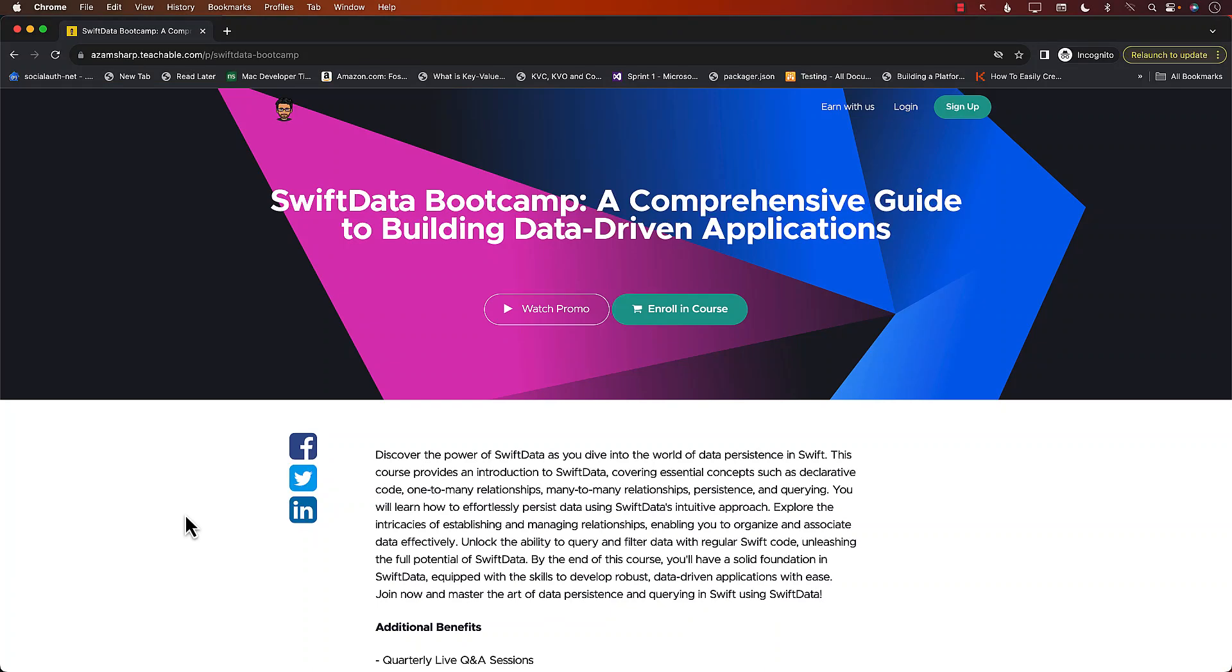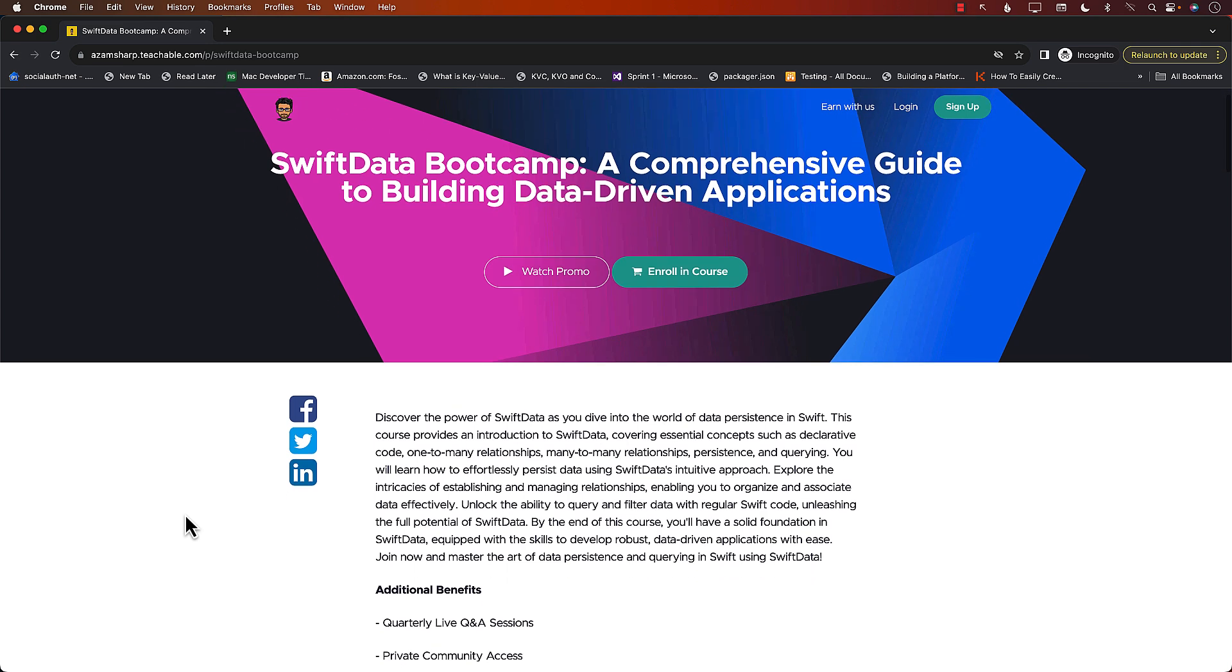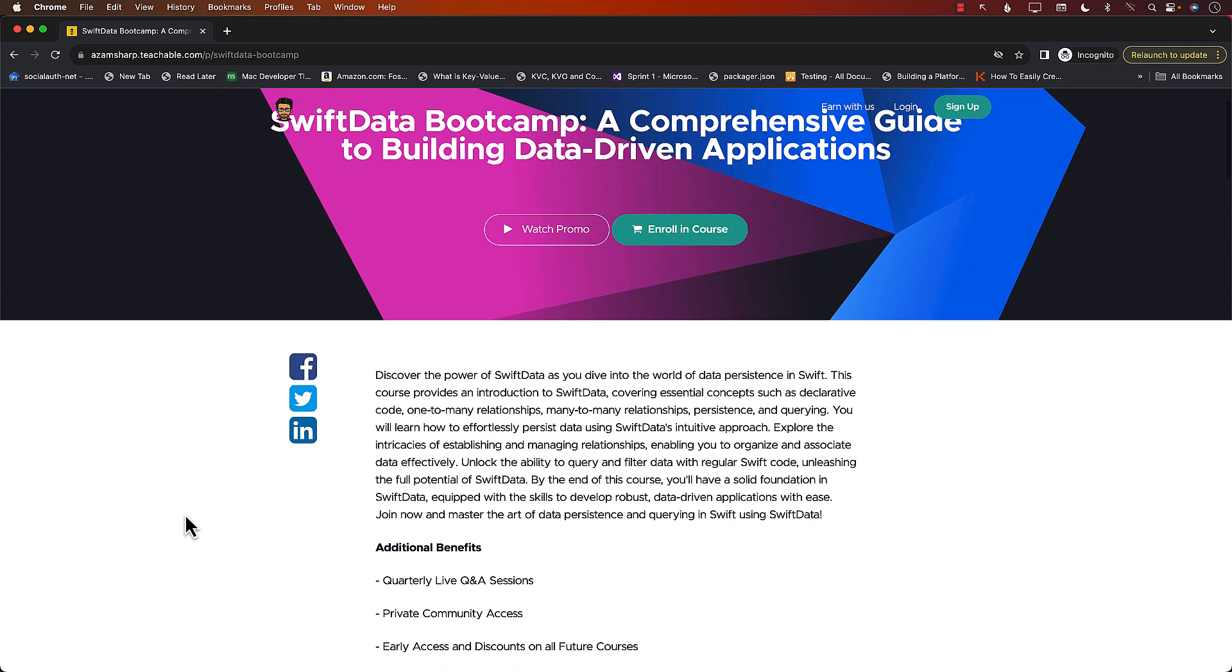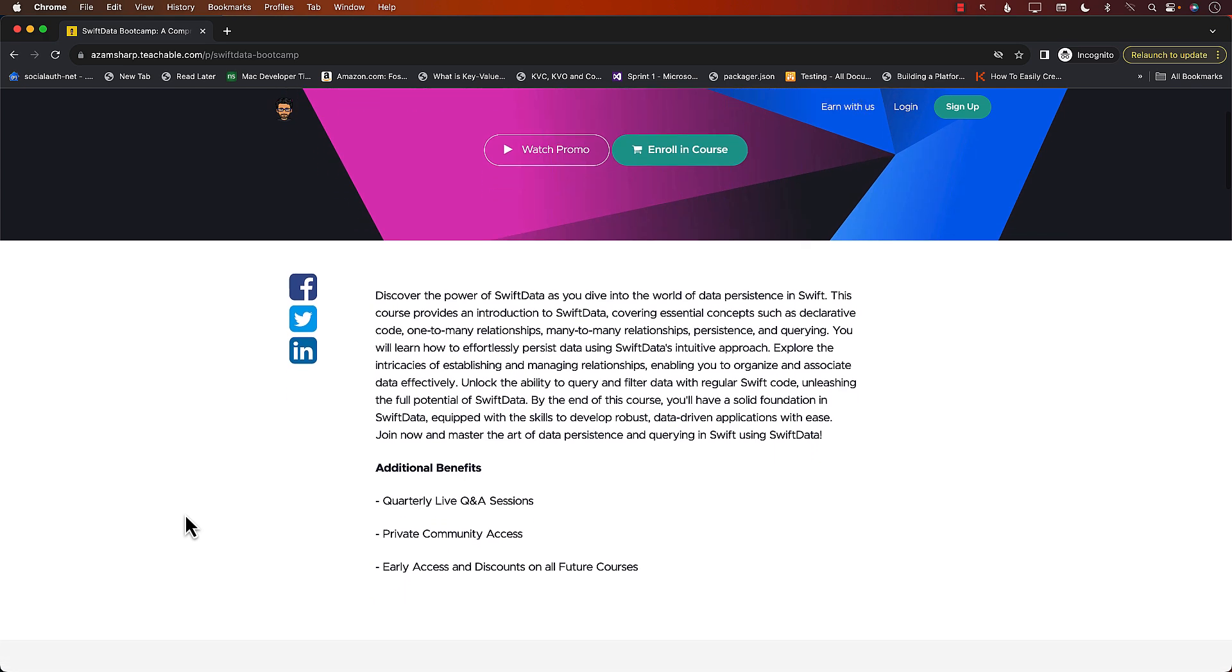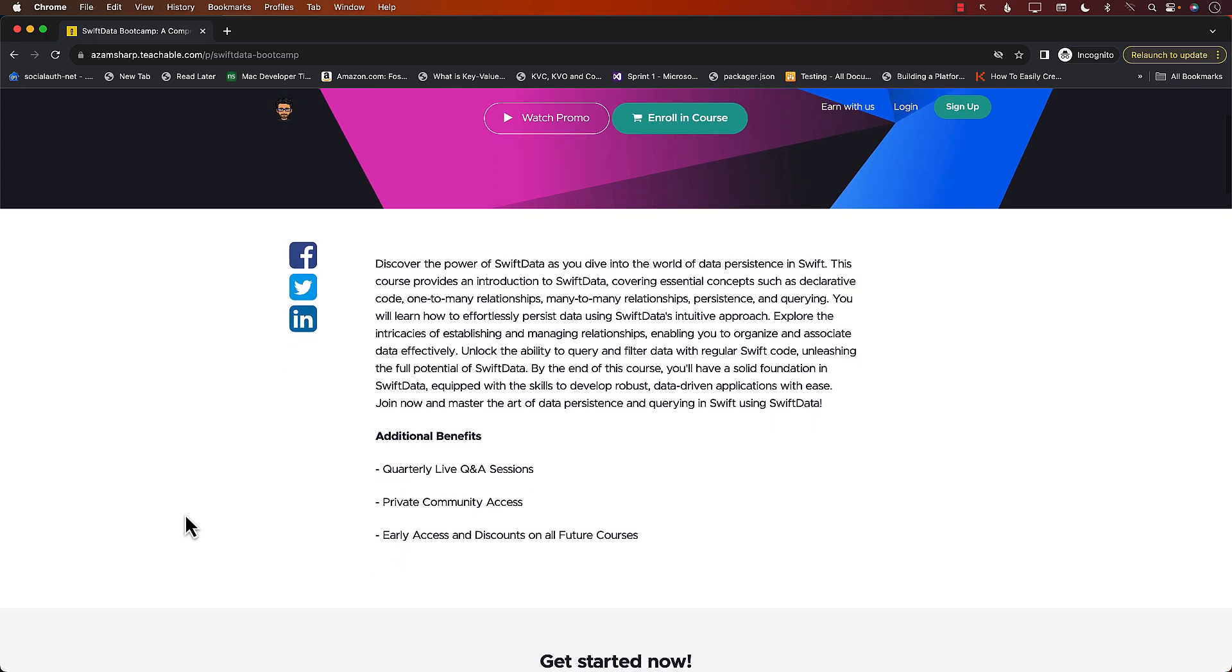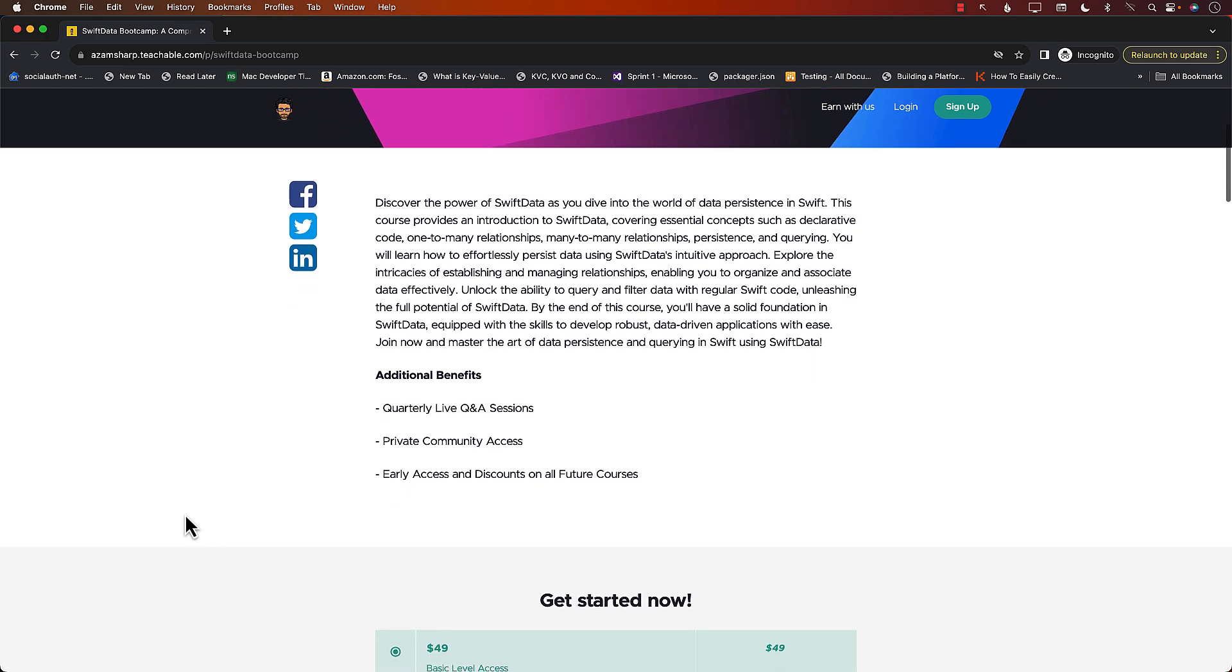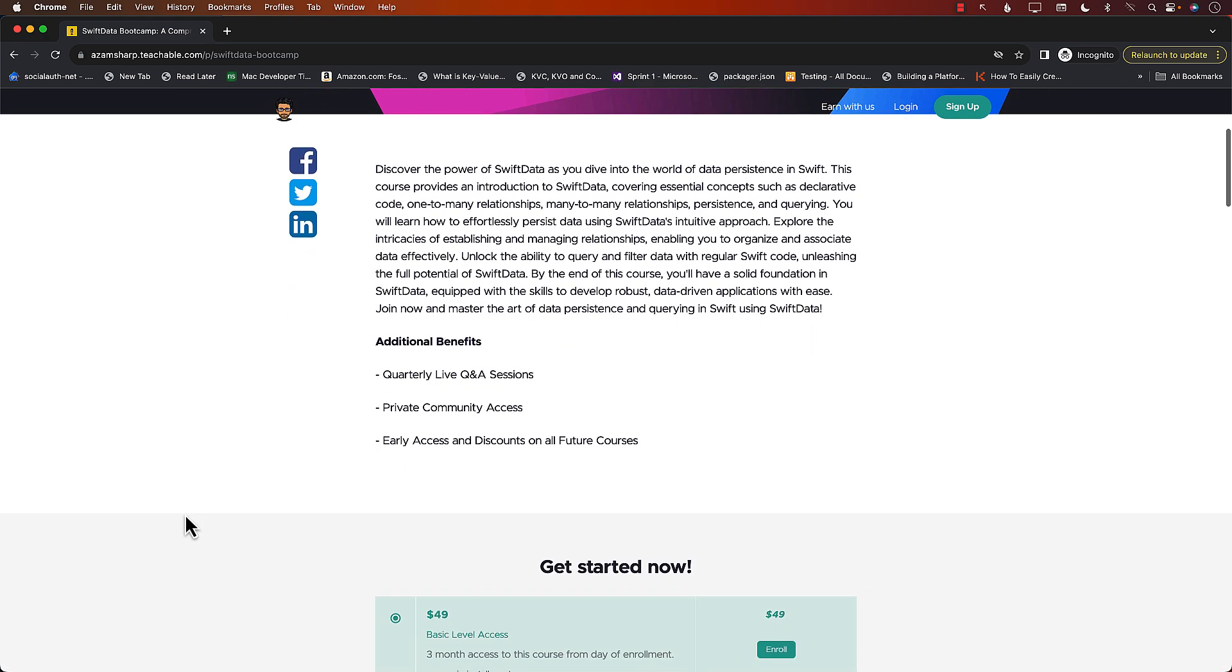This video is brought to you by my course SwiftData Bootcamp, a Comprehensive Guide to Building Data-Driven Applications. If you ever wanted to learn SwiftData, then this is the best course for you.